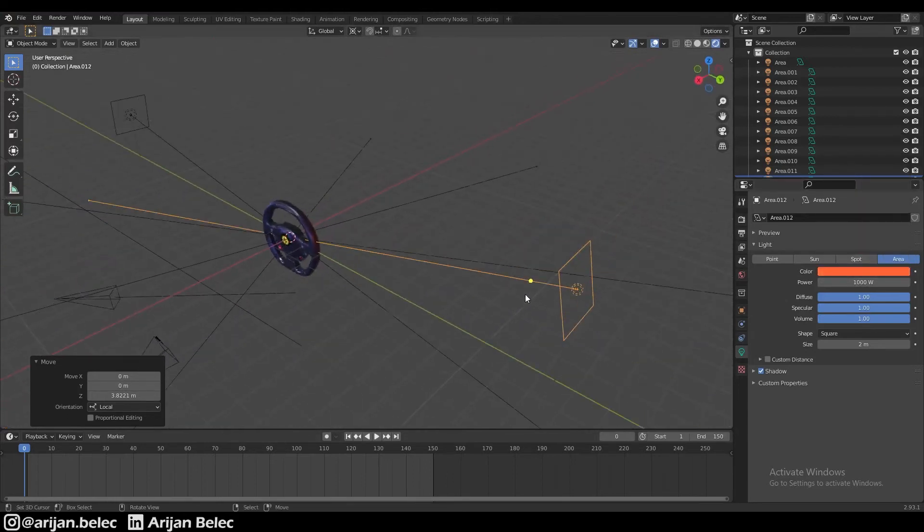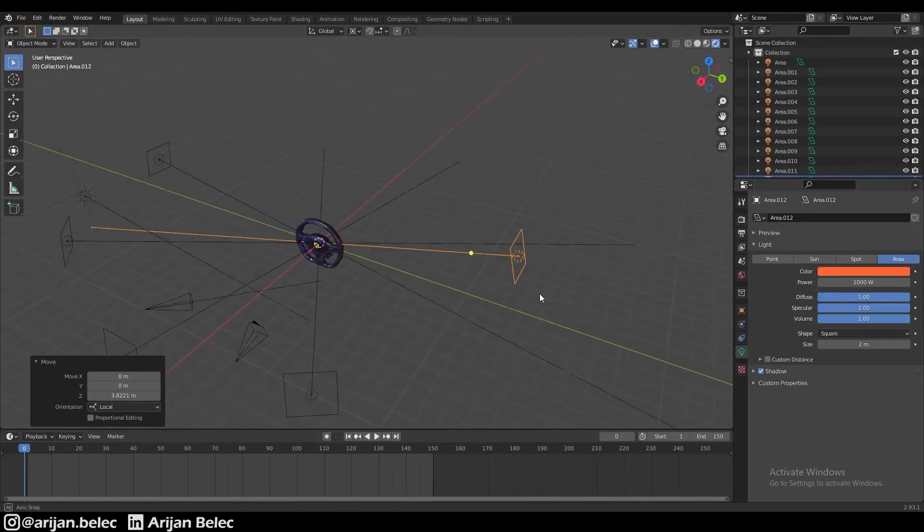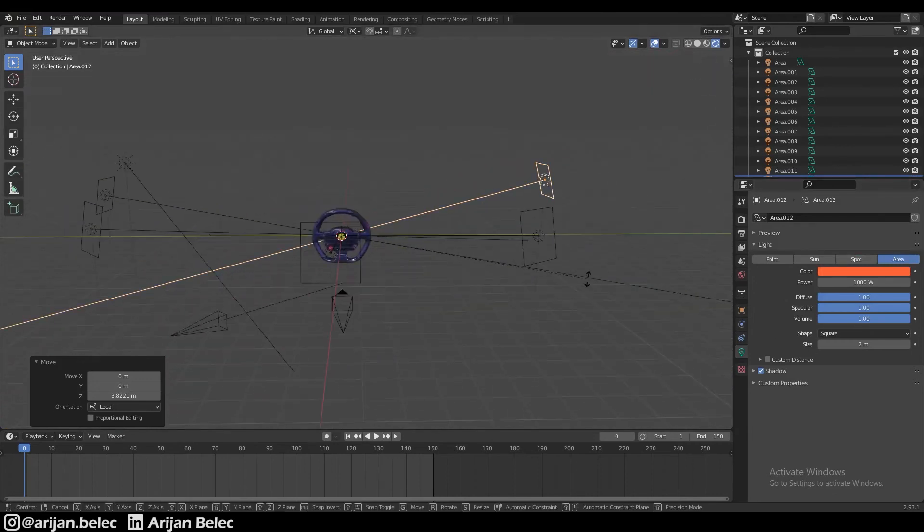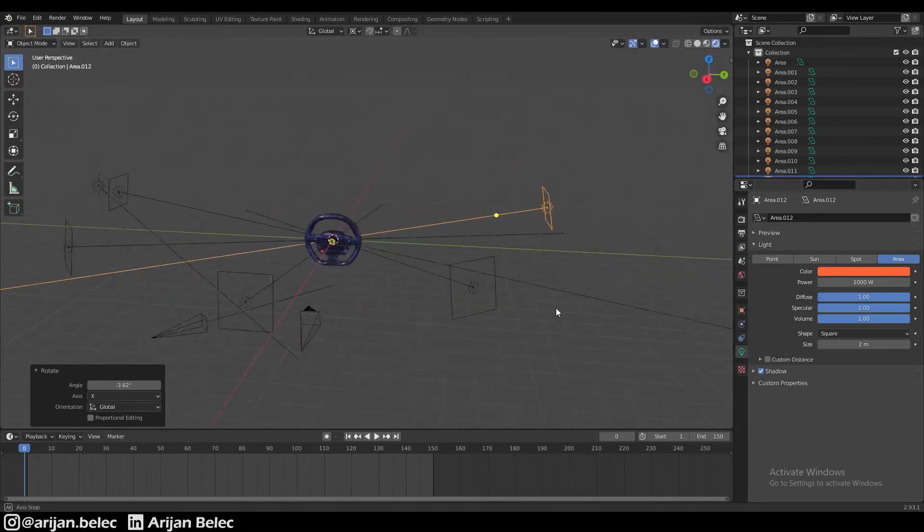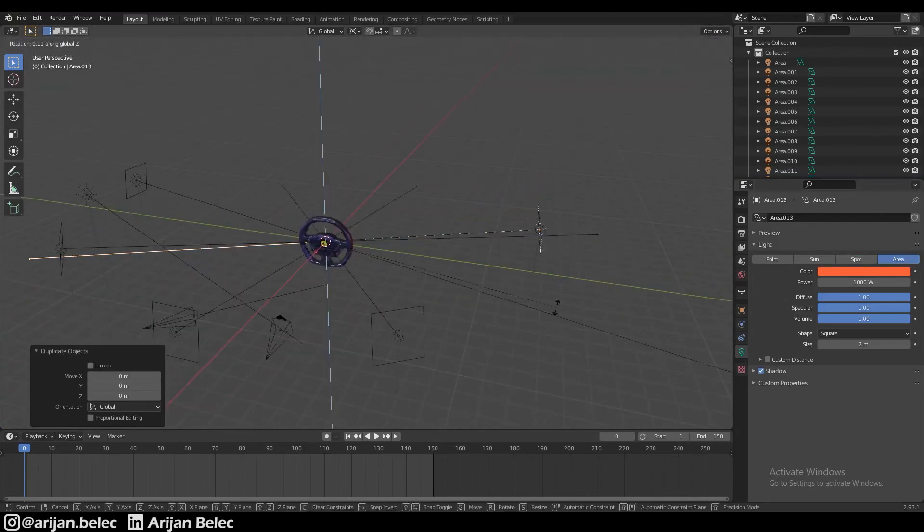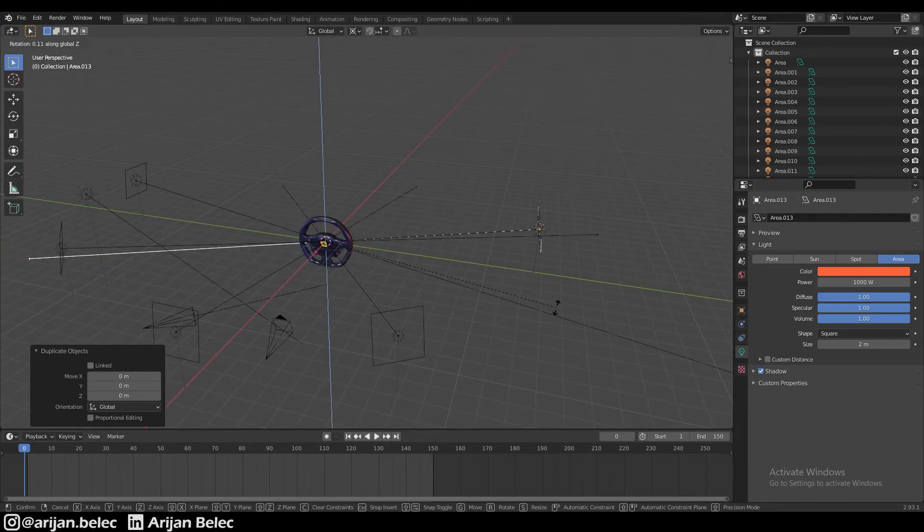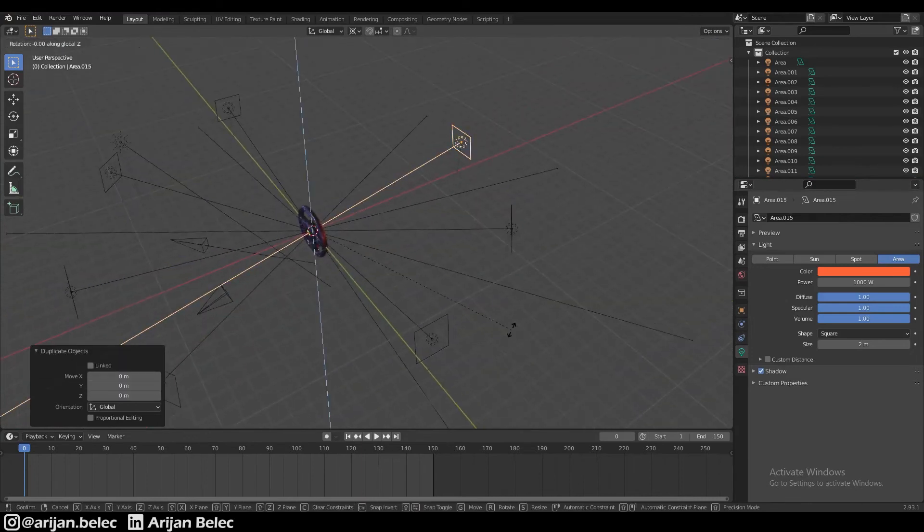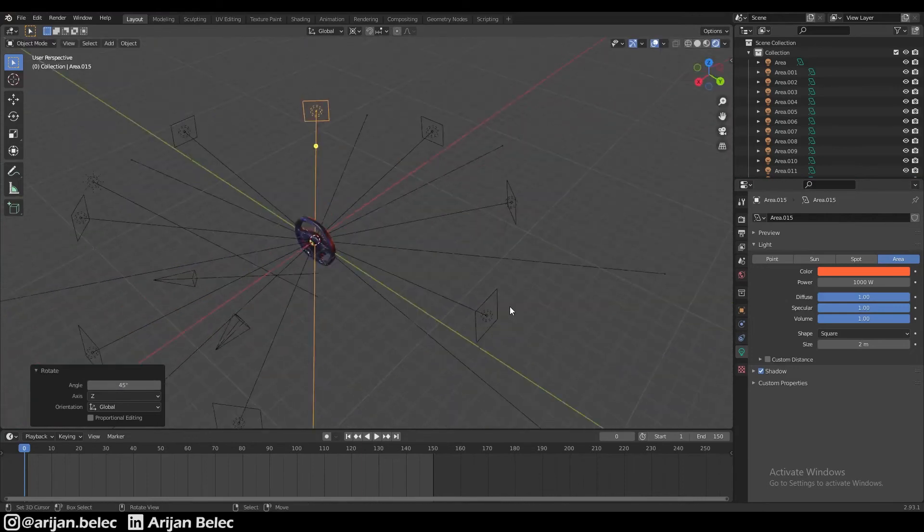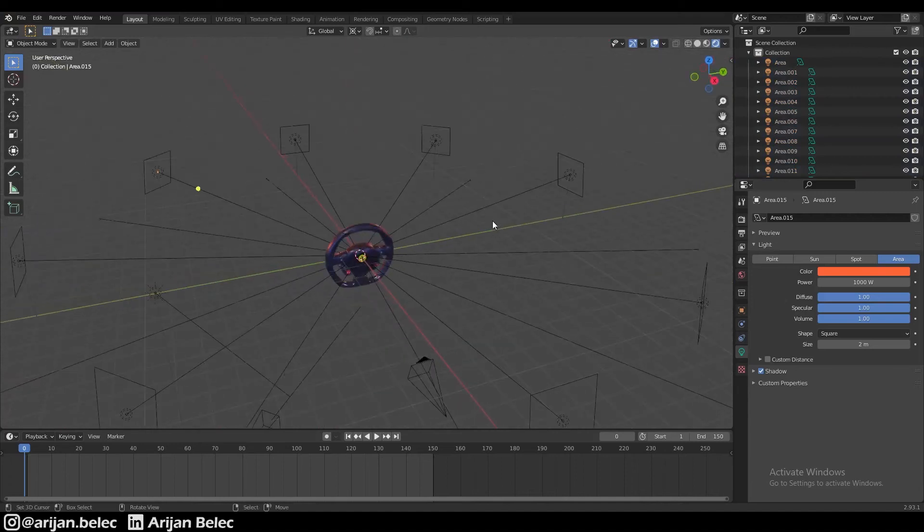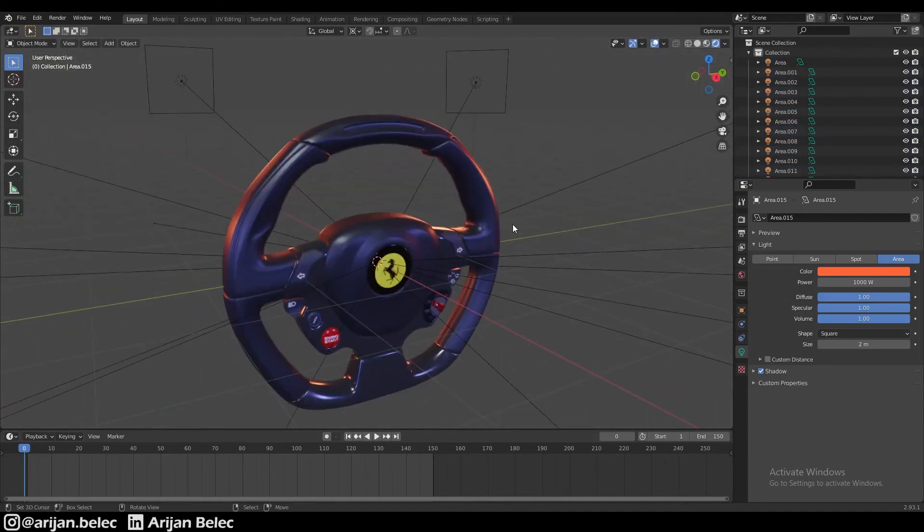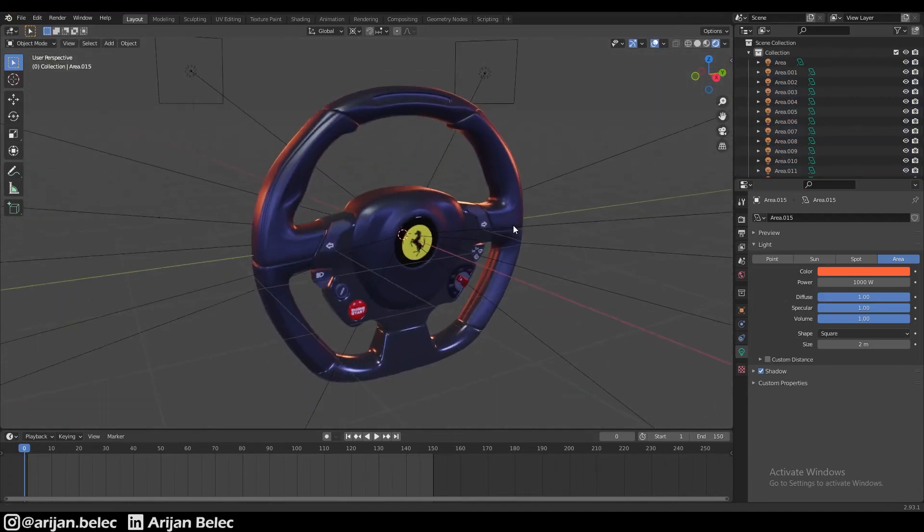Let's also duplicate that a couple of times and push it all the way around, turn it all the way around the steering wheel. So duplicate it once, 45 degrees. Do that one more time, one more time until we have a full circle, eight light sources all around the steering wheel.